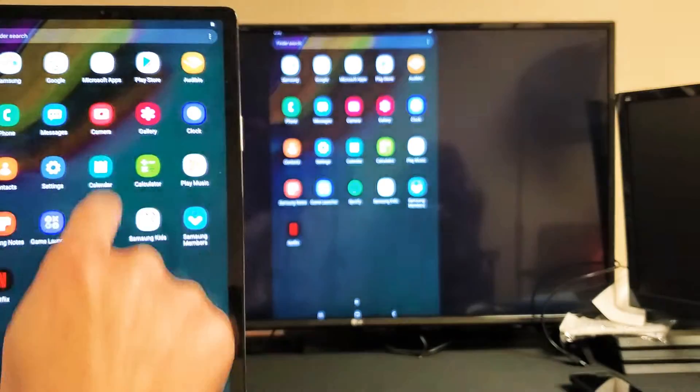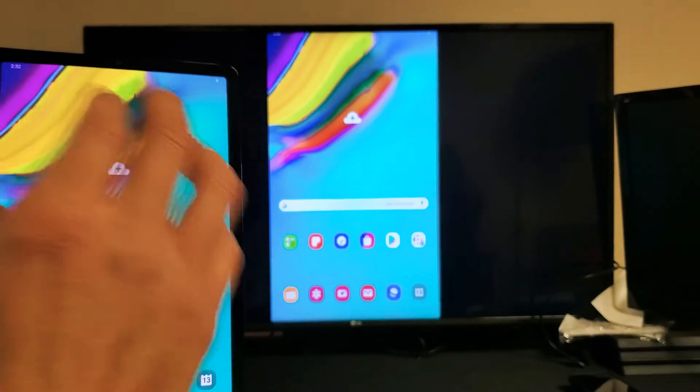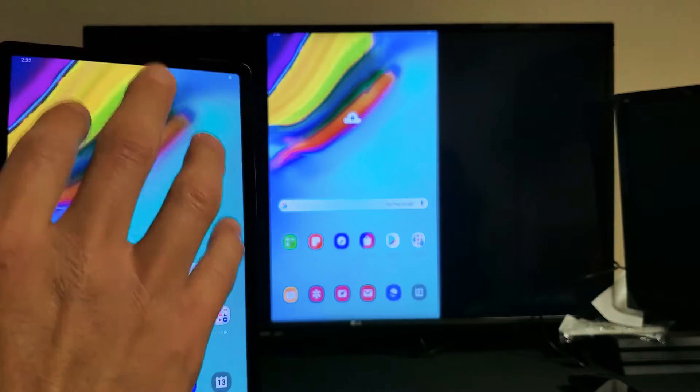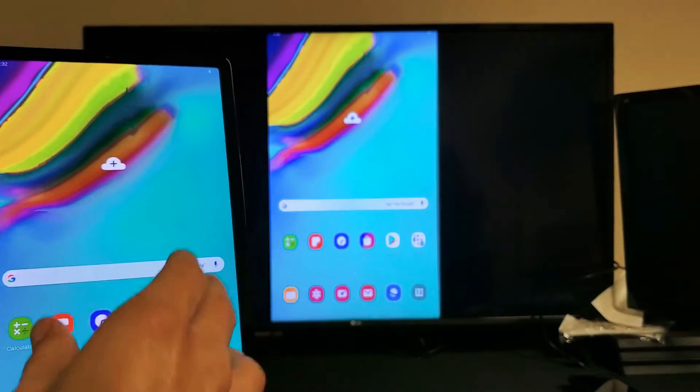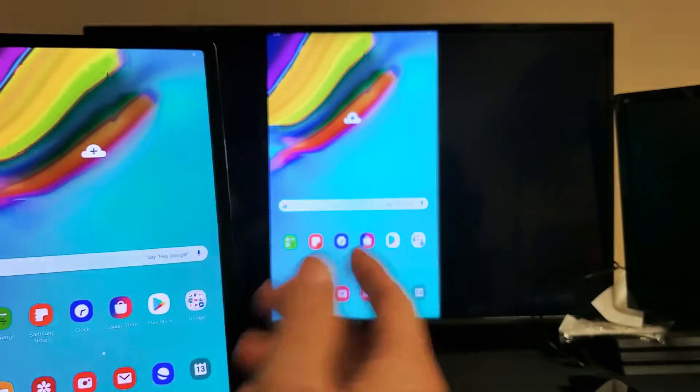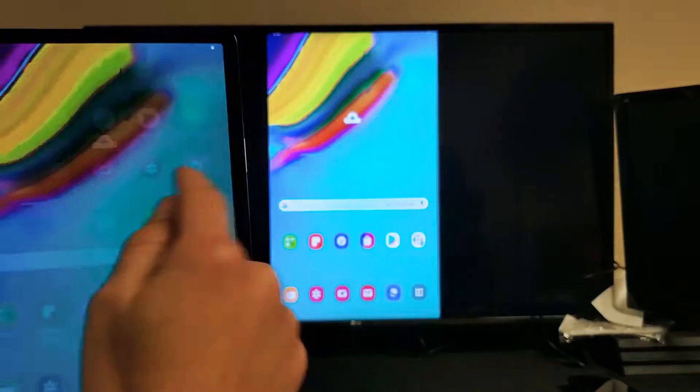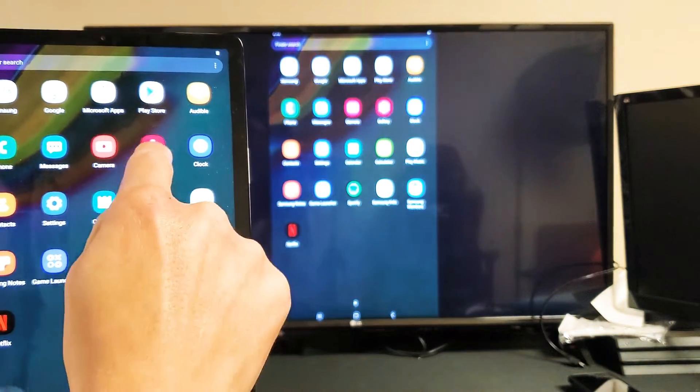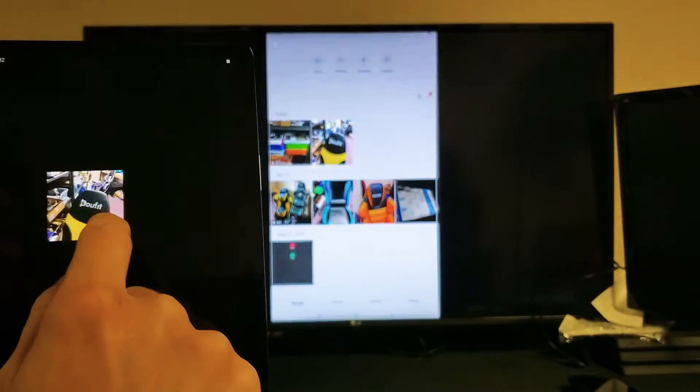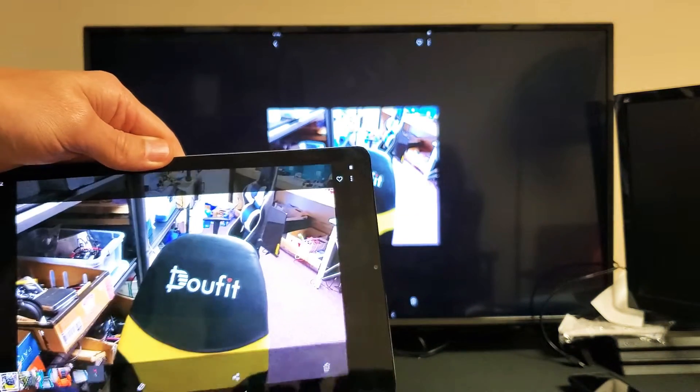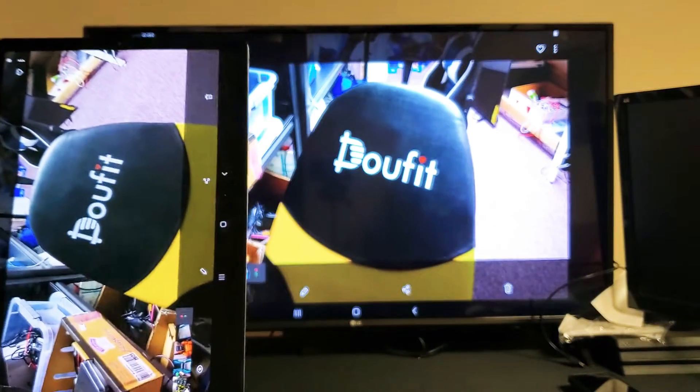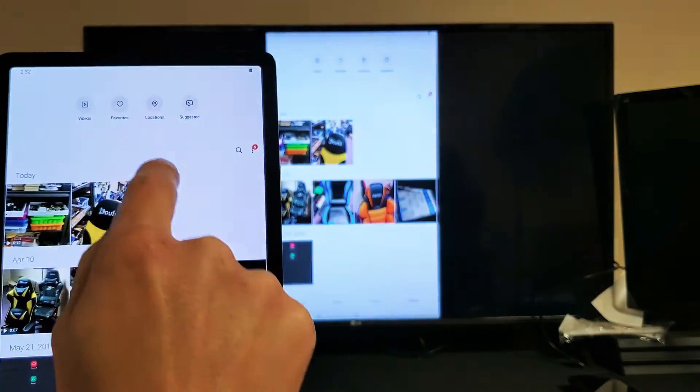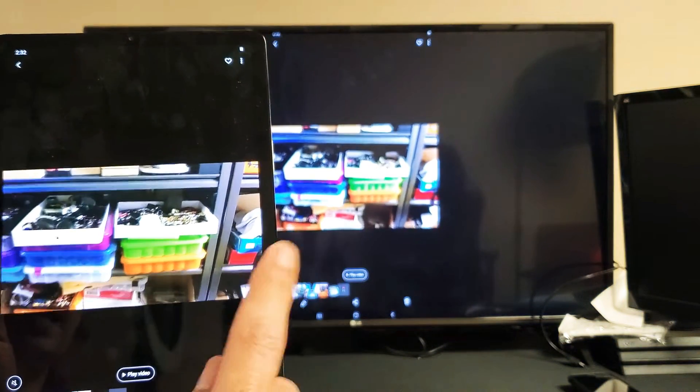So anything I do on here is going to show up on there. If you want to use internet, it's going to use whatever internet that your tablet is hooked up to. If it's hooked up to the home Wi-Fi network, it'll use that. If you have a SIM card in there, it'll use the SIM card. So I'm just screen mirroring here. I'll show you how to use DeX in one second. But anything I do on here, even if I go into my gallery here, you can show photos, videos, and we can zoom in and out.